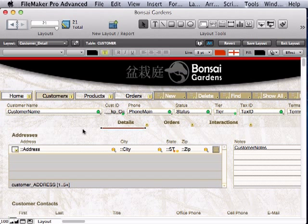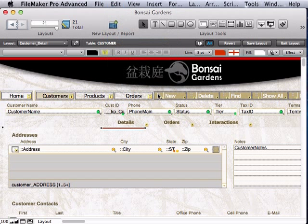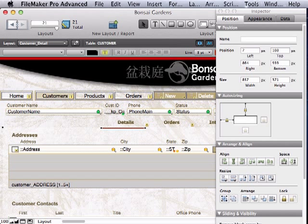Now I want to grab both the red line and the white box, copy them, and paste onto each of the other tabs. But first I'll check the inspector to get the location right, because each of the three copies needs to be in exactly the same place. So 7 and 188, good.